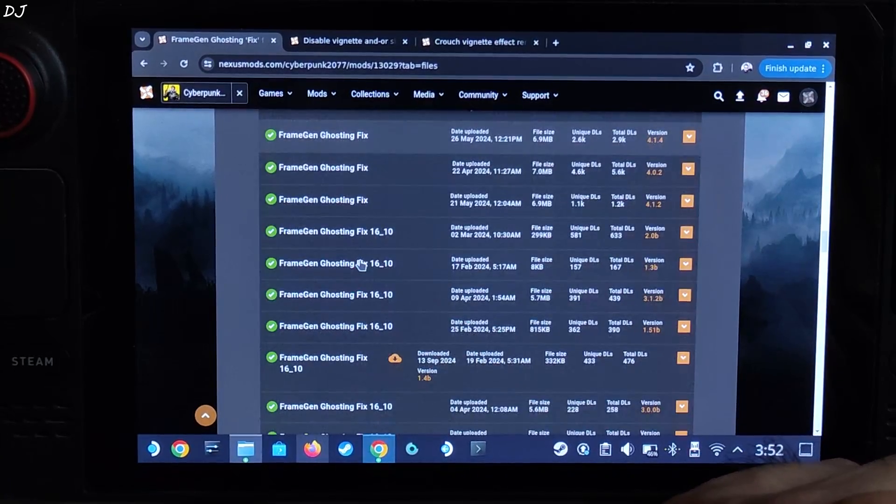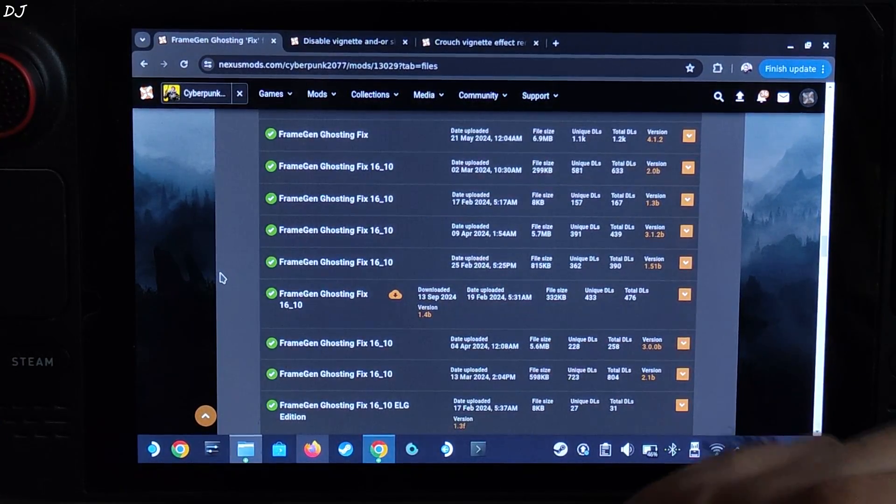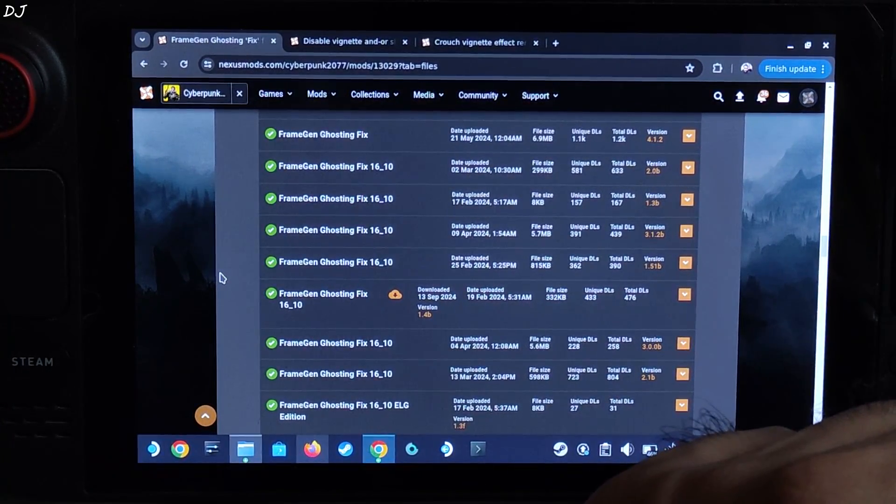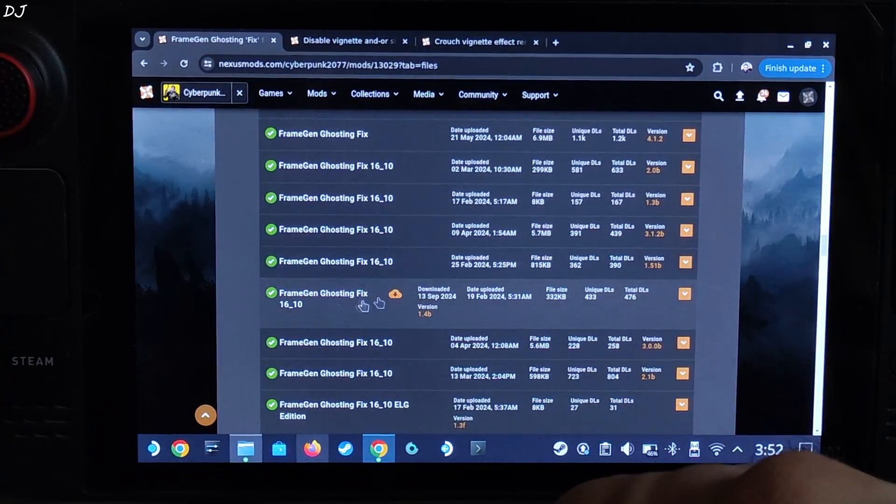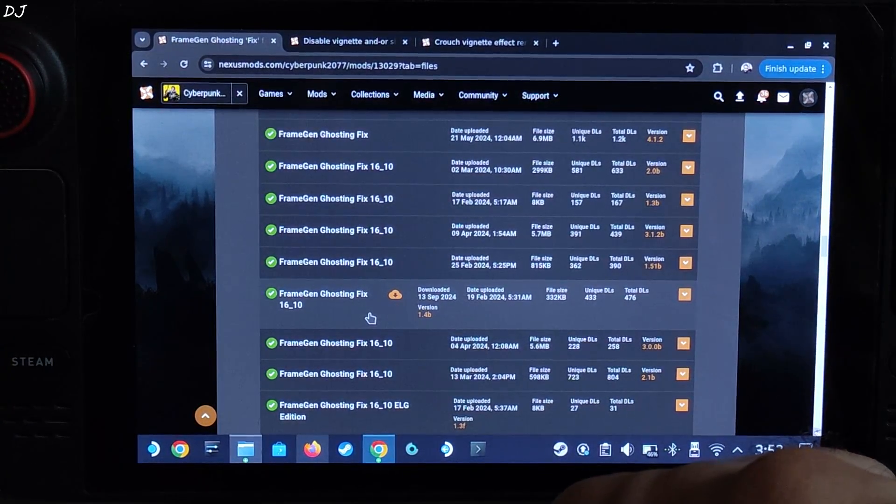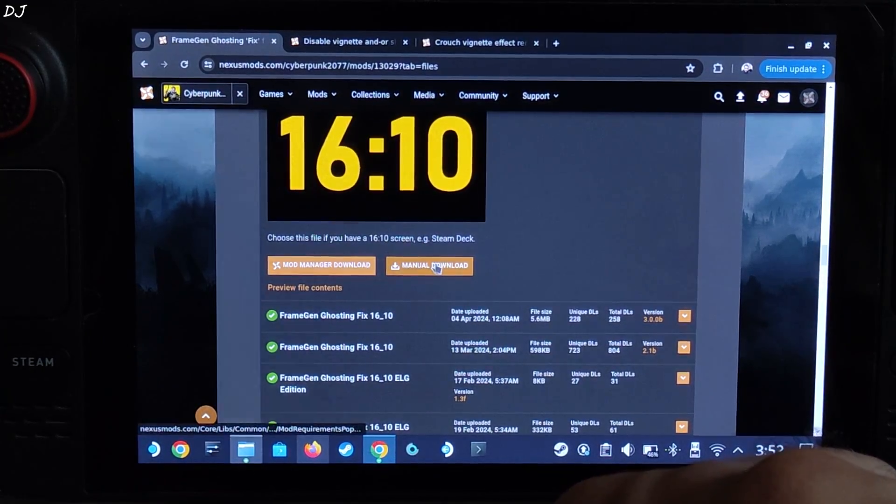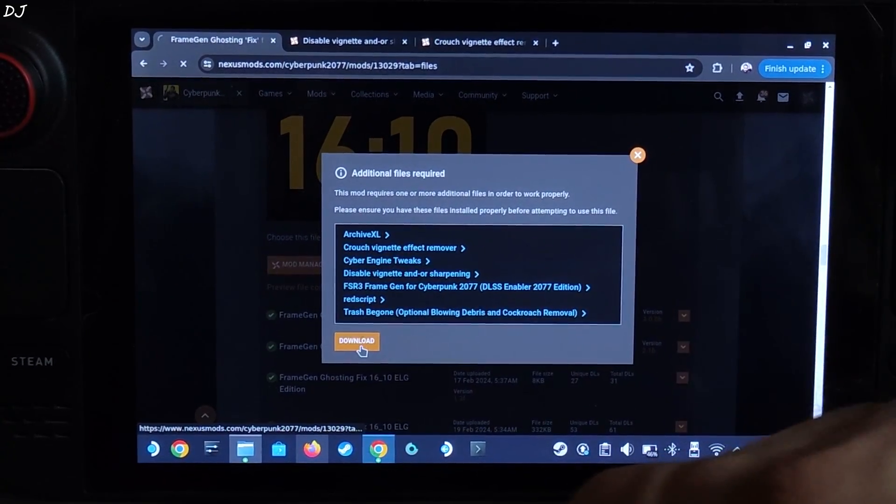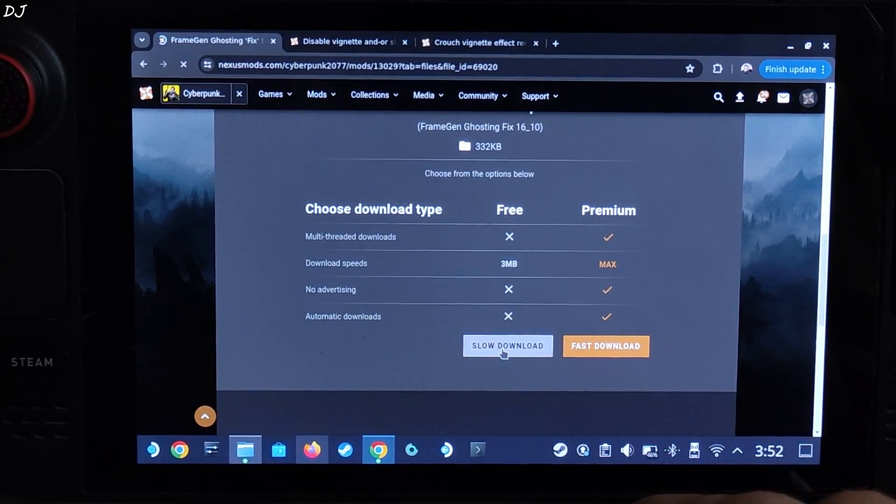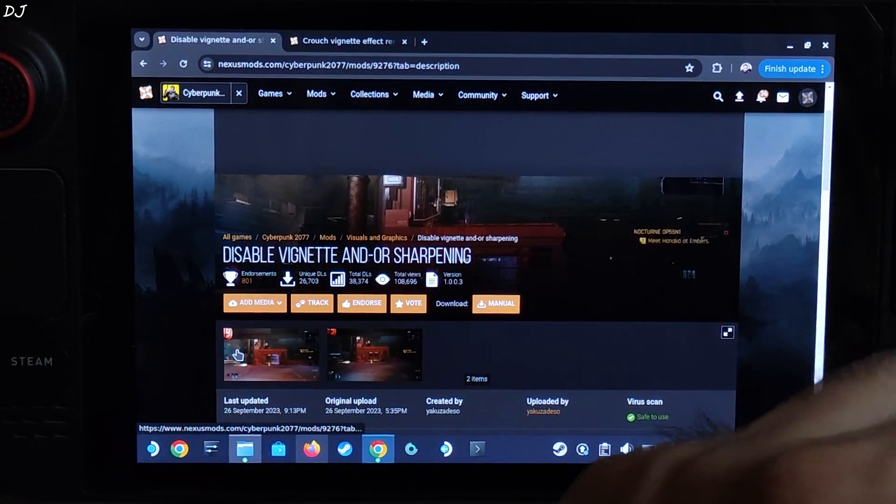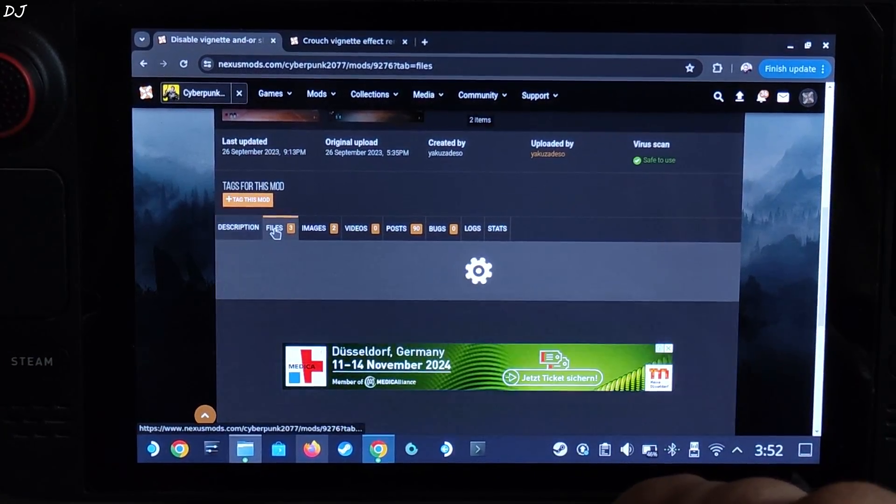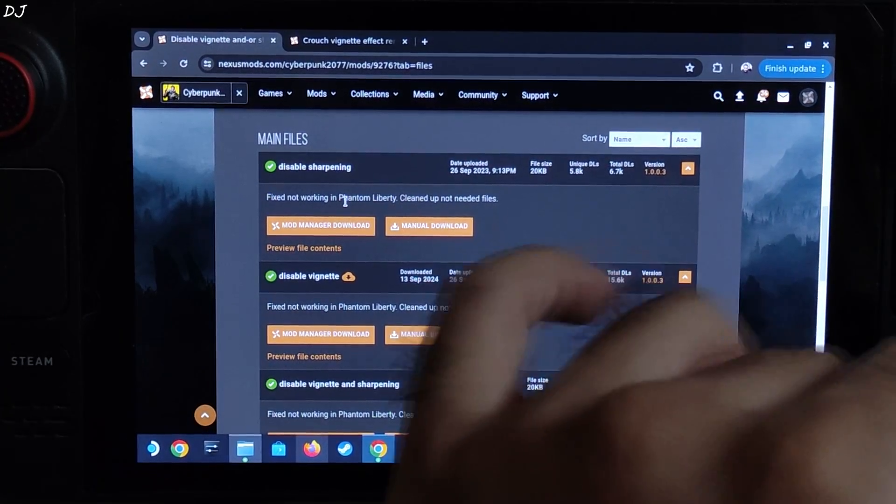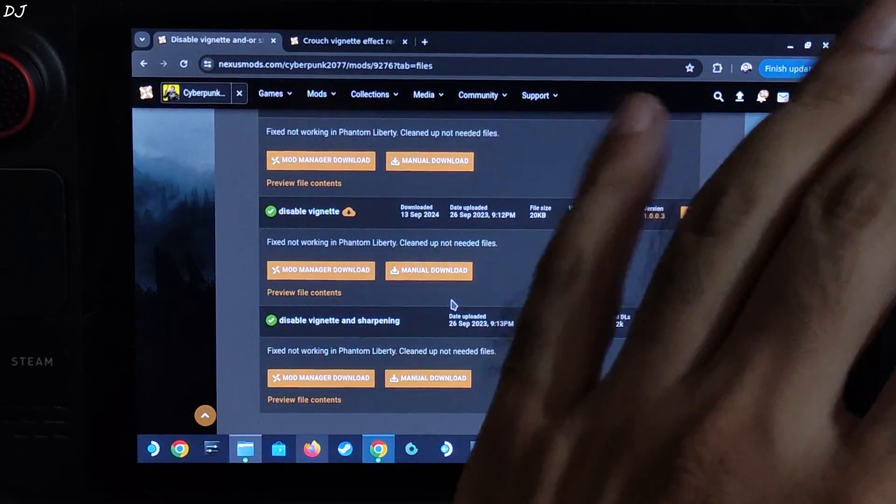Okay, I'll be downloading an older version of the mod that does not require RedScript. You just need to download the version of the mod corresponding to your display's aspect ratio. In the case of Steam Deck, it's 16 is to 10. Download this version 1.4b. Click on manual download, click on download, click on slow download.